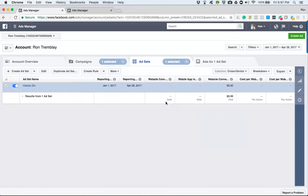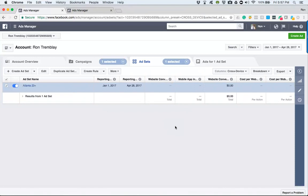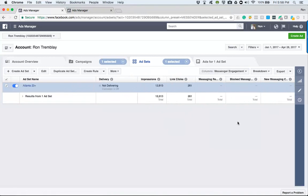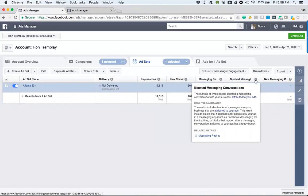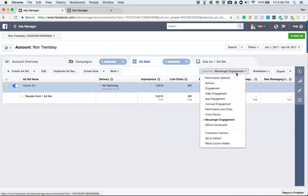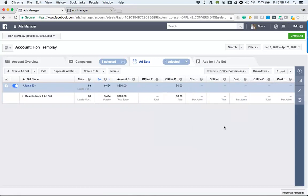Cross-device is a more advanced section where, if you have website conversion tracking set up — for example, tracking form fills on your website — that information will appear there. However, since we're using the Facebook lead gen ad, none of this cross-device data will show up. Messenger engagement shows no data since there's no messenger component, and offline conversions would track people coming into your physical business.